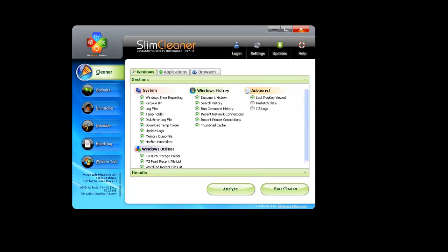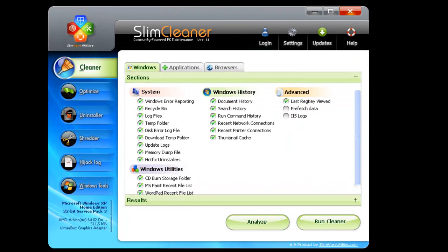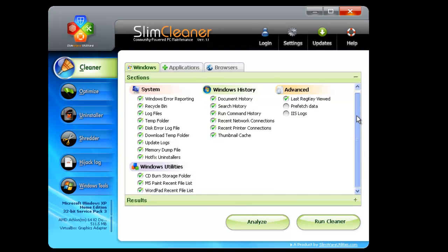SlimCleaner, our flagship application, uses our community source feedback to optimize a PC in minutes.